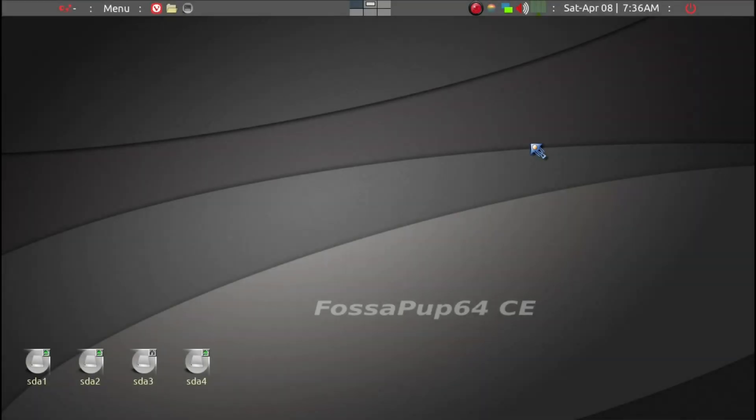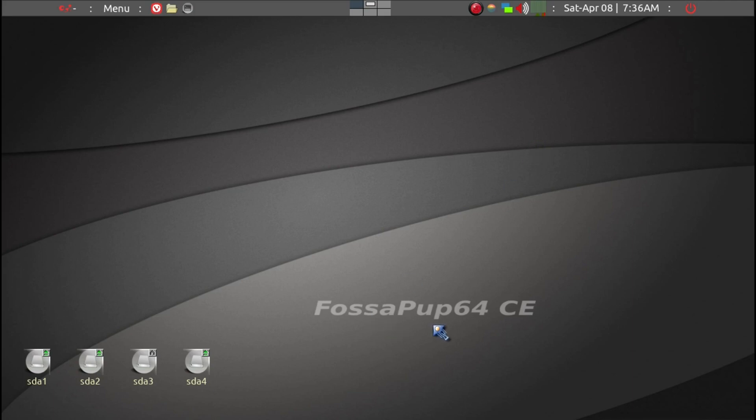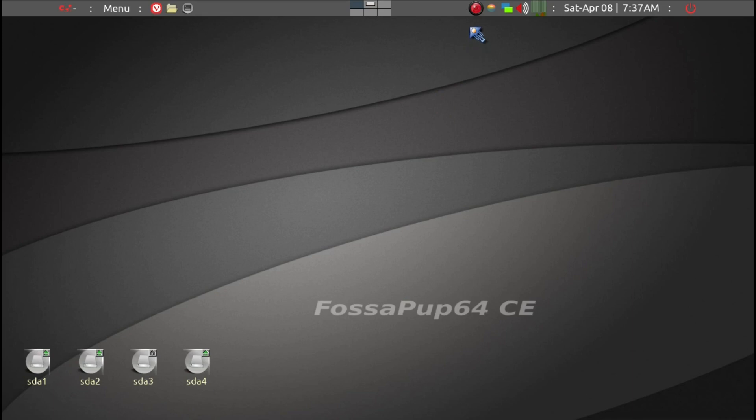Today I'll be showing you how to set up and identify duplicate files and delete them in Puppy Linux. I'll be using a recent version of FossaPup64, but it should work similarly throughout all Puppy Linux distributions.